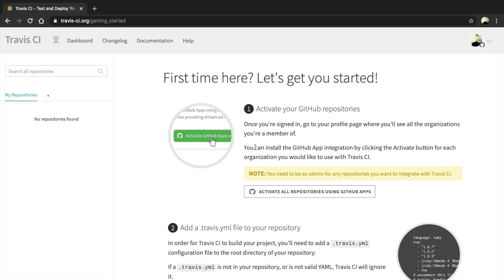First, we need to activate the repository for which we want to automate testing. And secondly, we have to create a new configuration file inside our repository for Travis CI.